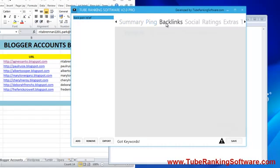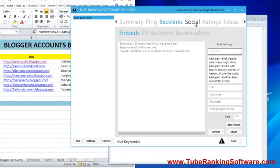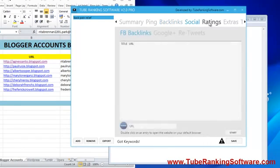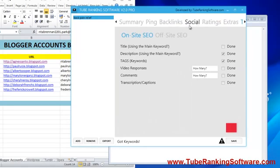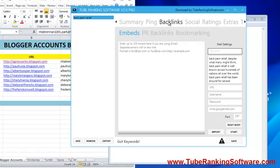You can see the pink tab — the backlinks have changed. Social rating extras to do SEO on site of sites remain the same. On the backlinks tab, we will place the video backlinks for embeds.